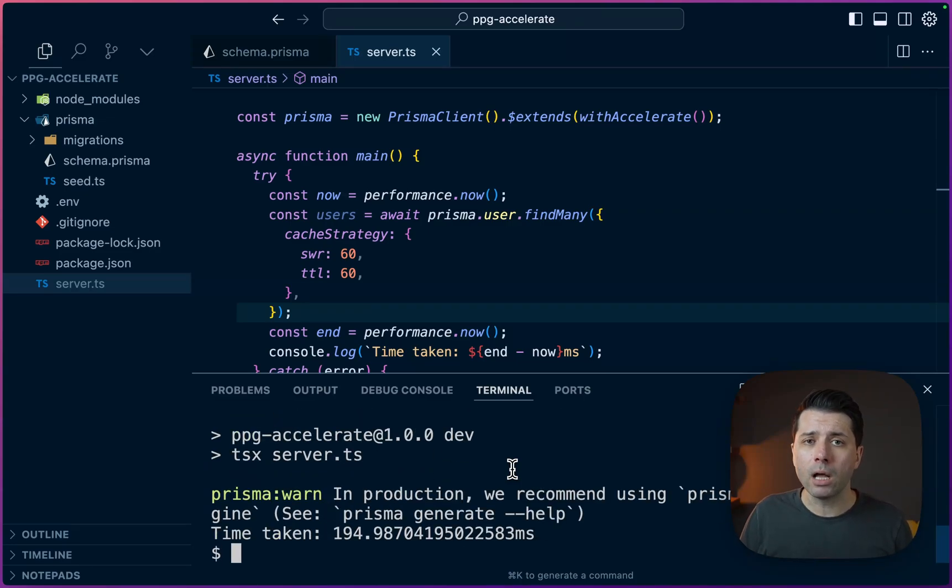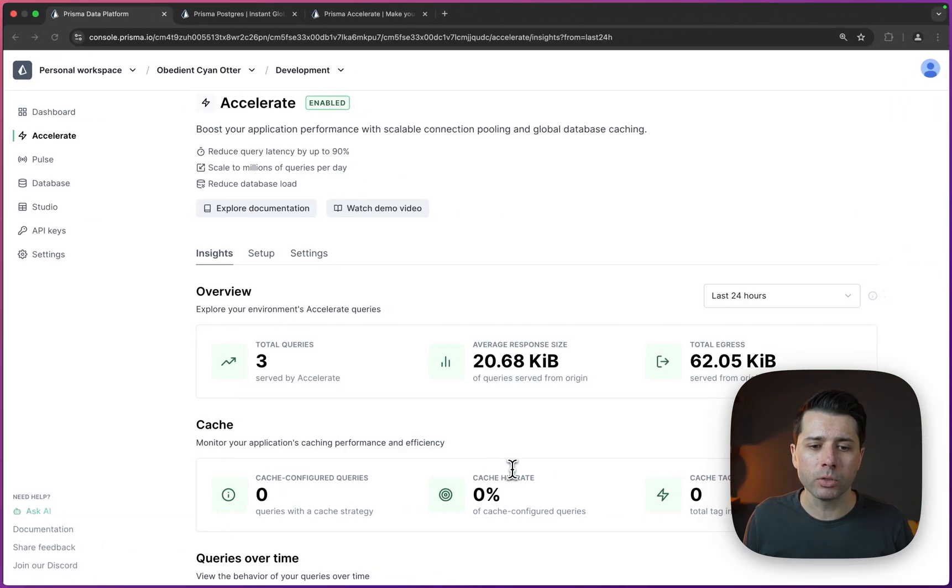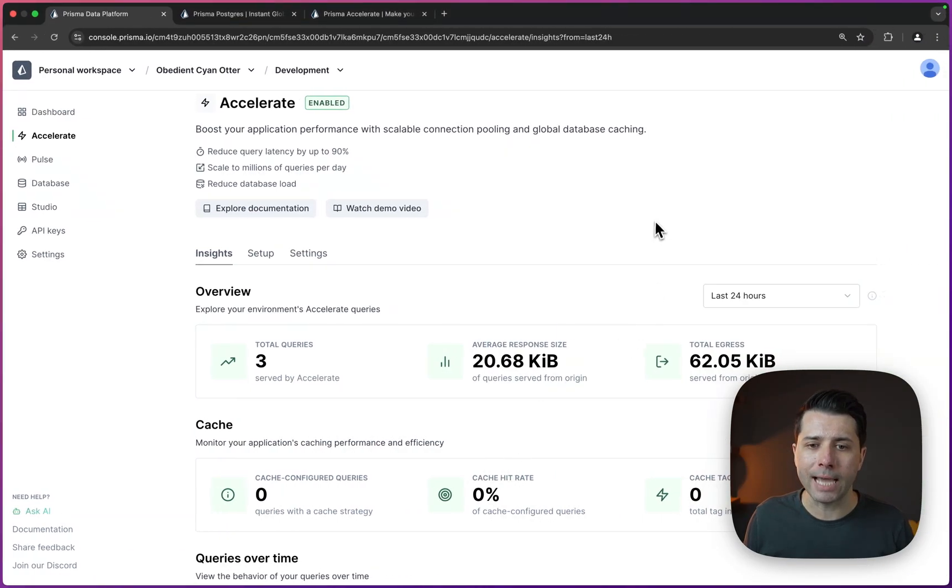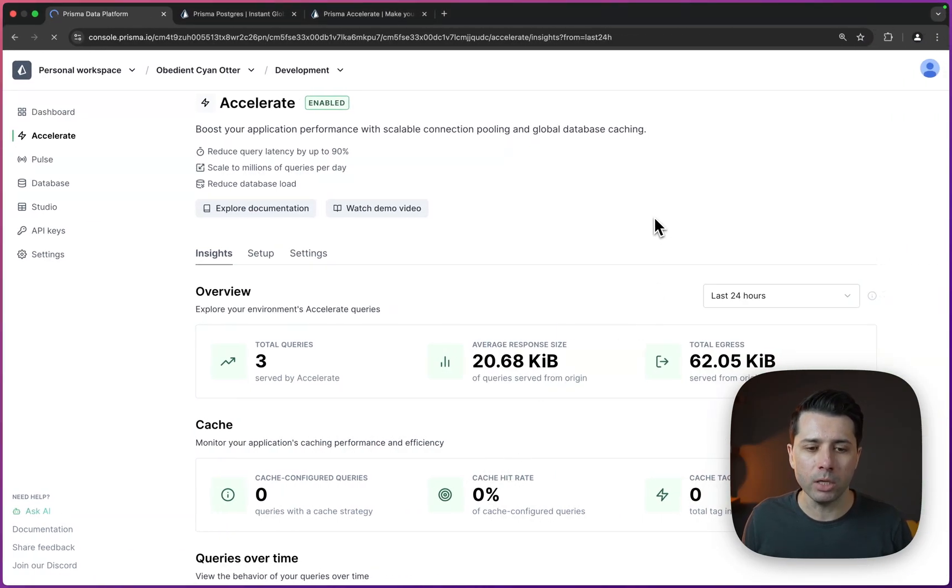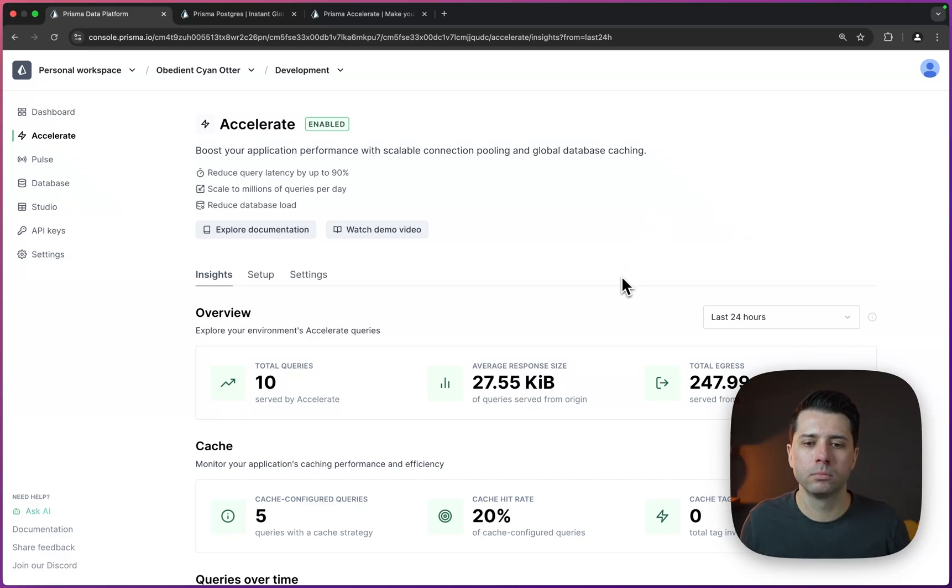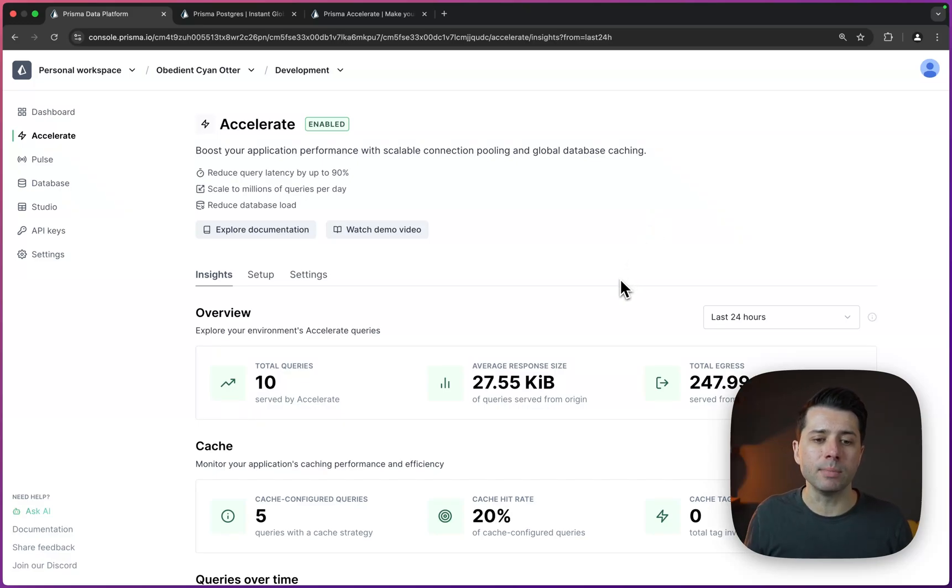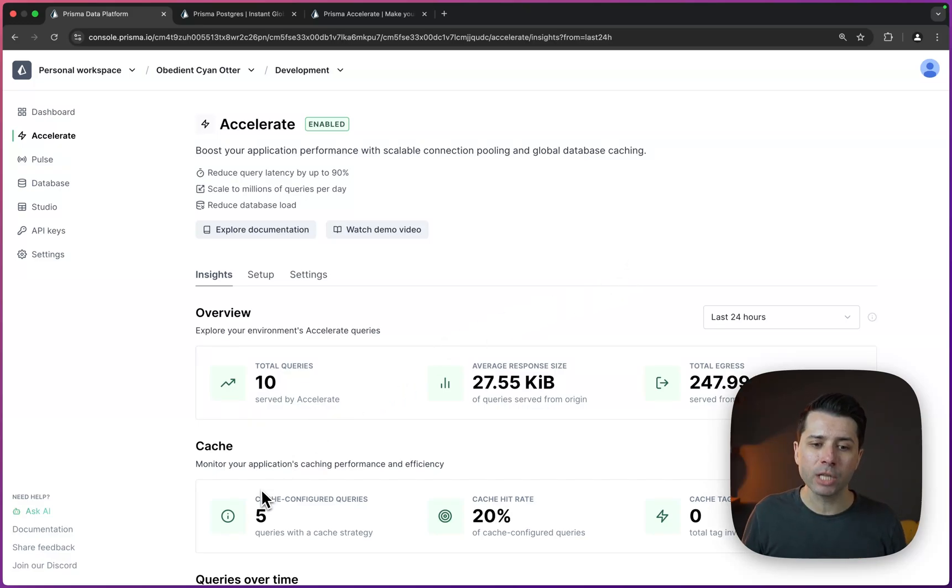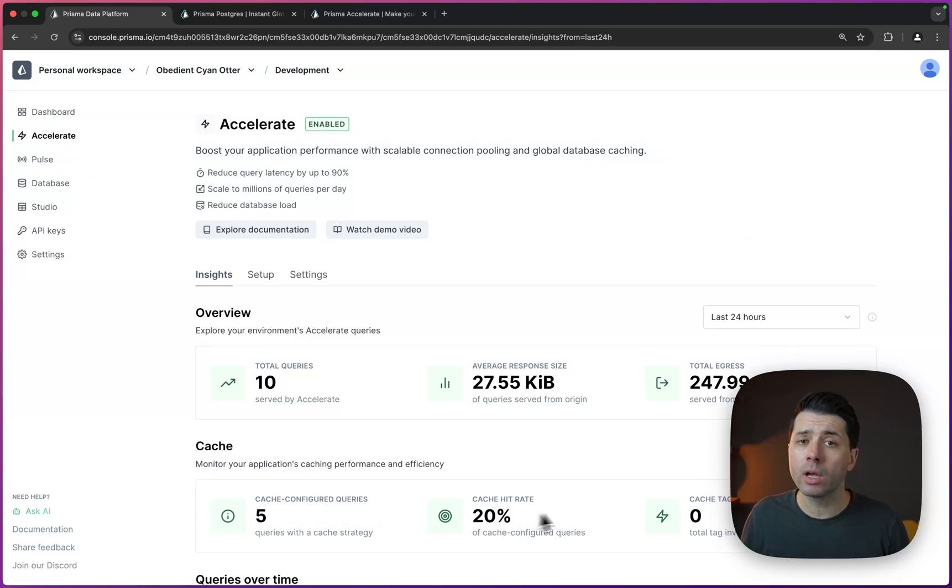The way that we can tell whether or not we're actually using the cache though is let's come over to our dashboard here. We'll refresh the page. And what we see now is we've got some different data on the page. We've got some cache configured queries. And we've also got this cache hit rate down here.